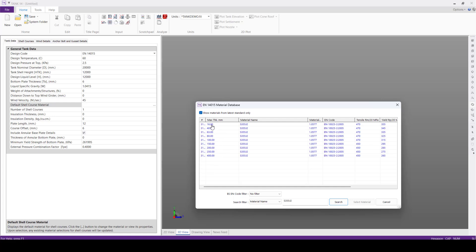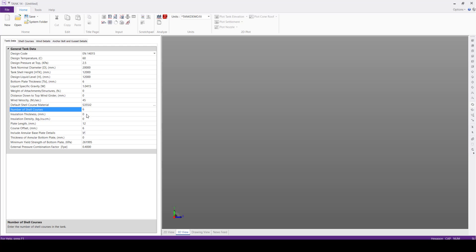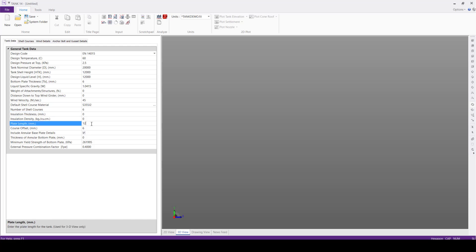We can see here the S355J2 with different thickness values. We'll select the first one, that is a max thickness of 16 mm, and we'll select the material.